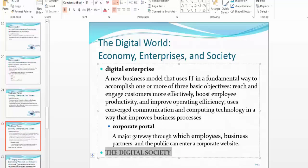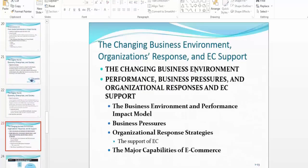The digital society represents a changing business environment. The digital economy is going through a lot of changes — the business performance model is changing, business pressures are changing, organizational response strategies are changing, and the major capabilities of electronic commerce are changing as well.